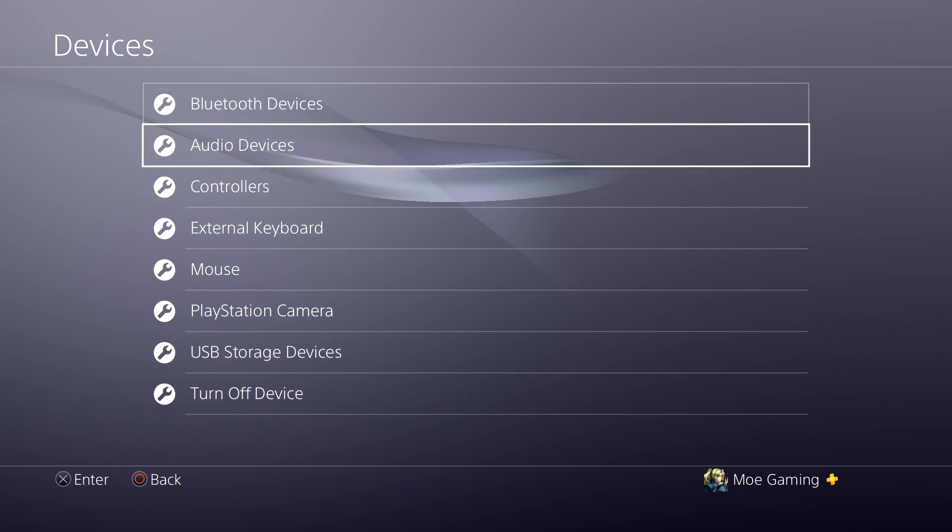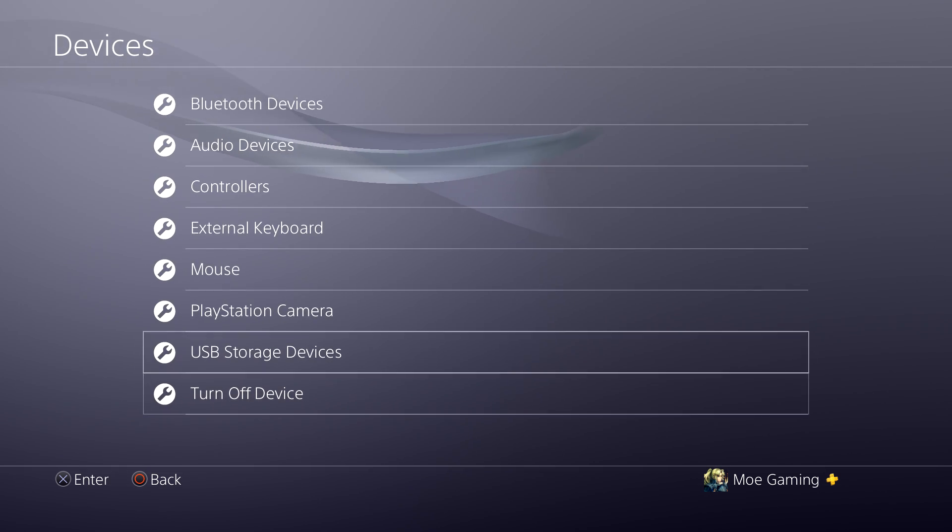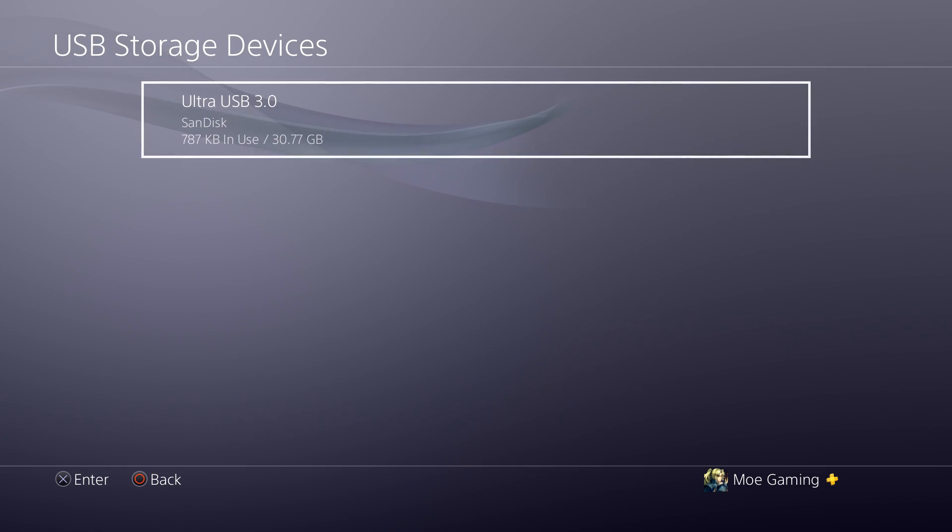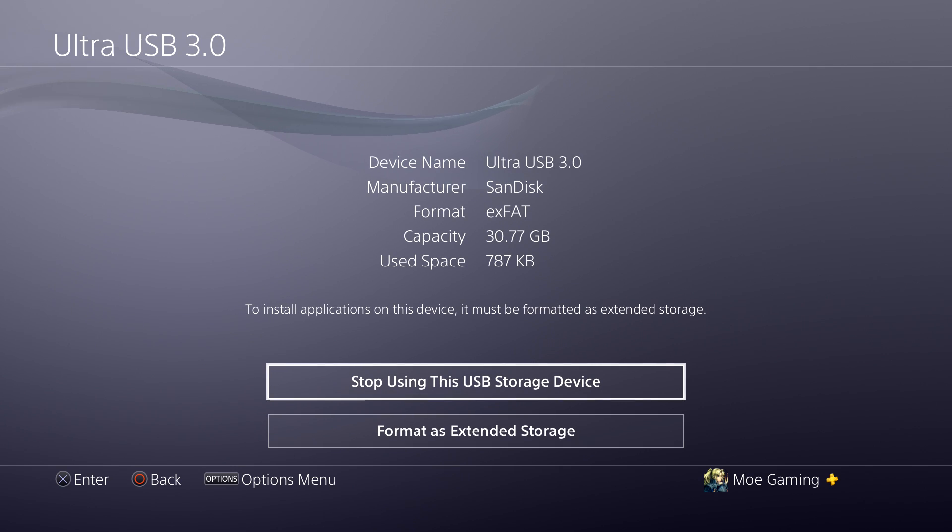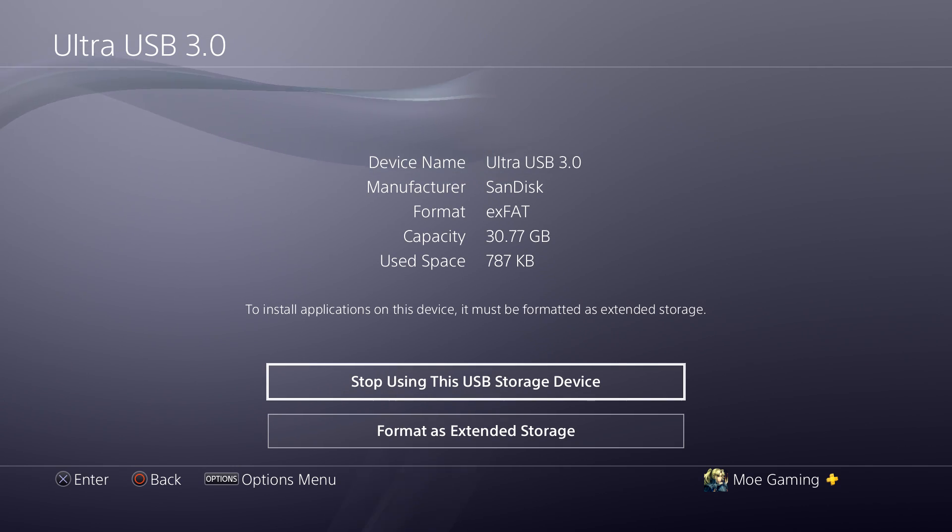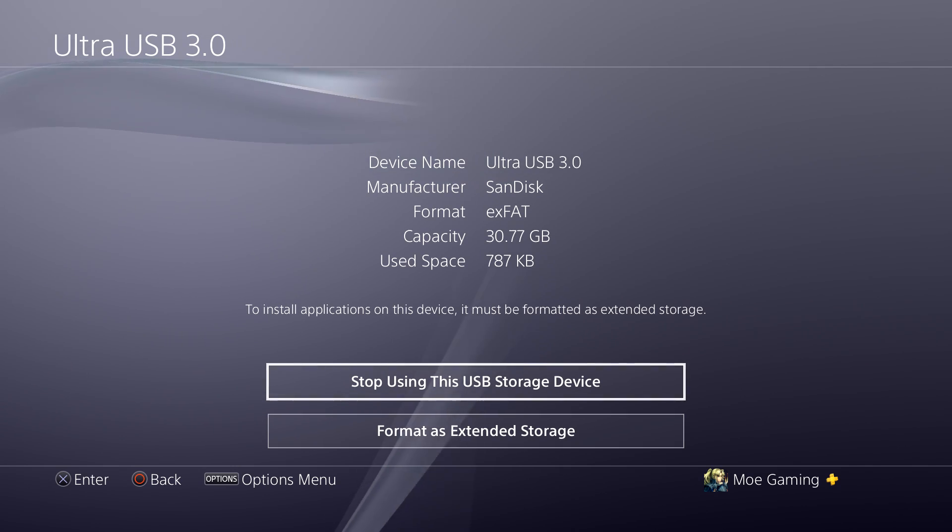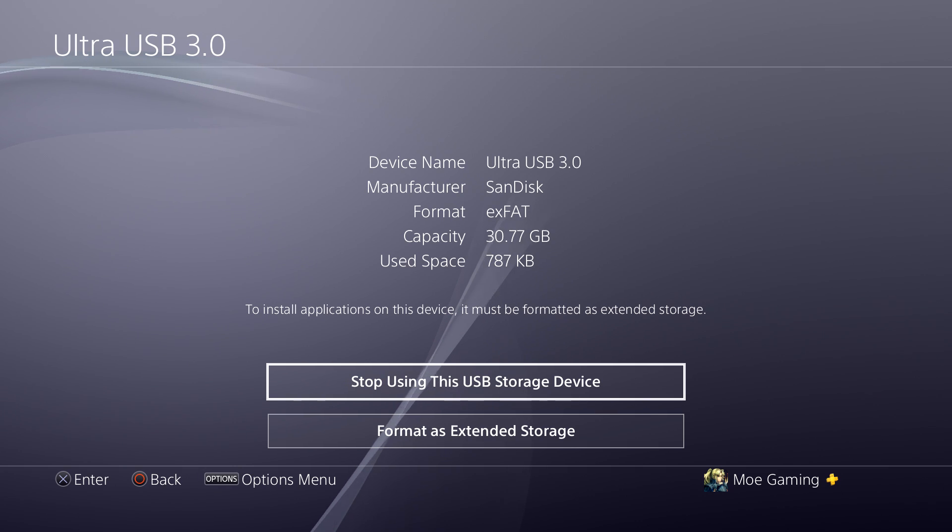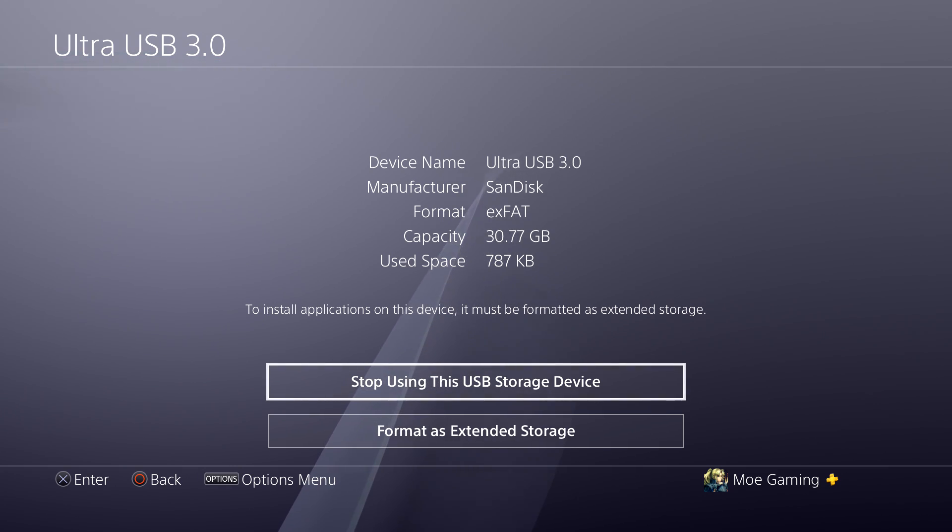Again, settings, devices, USB storage, you'll see the USB. Right now it's XFAT. Mine was initially FAT32. It doesn't matter, this is what PlayStation 4 reads, this is what you want. Either one works perfectly fine.